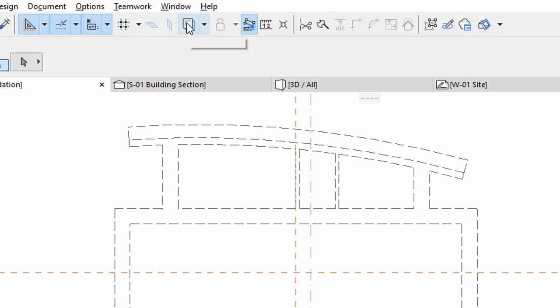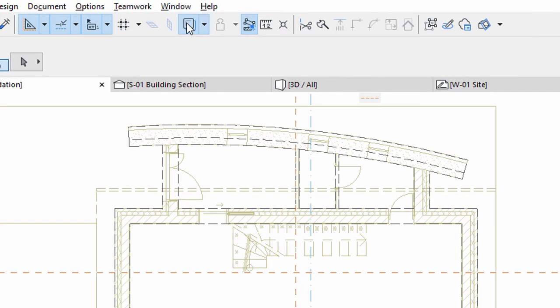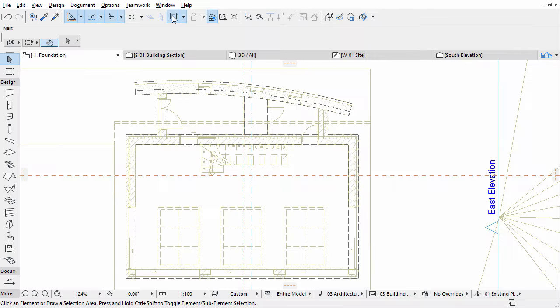Turn on Trace and Reference on the standard toolbar to see the skins of wall composites, especially the load-bearing core structure. The existing walls are visible because their bottom plane is below the top of the current story.